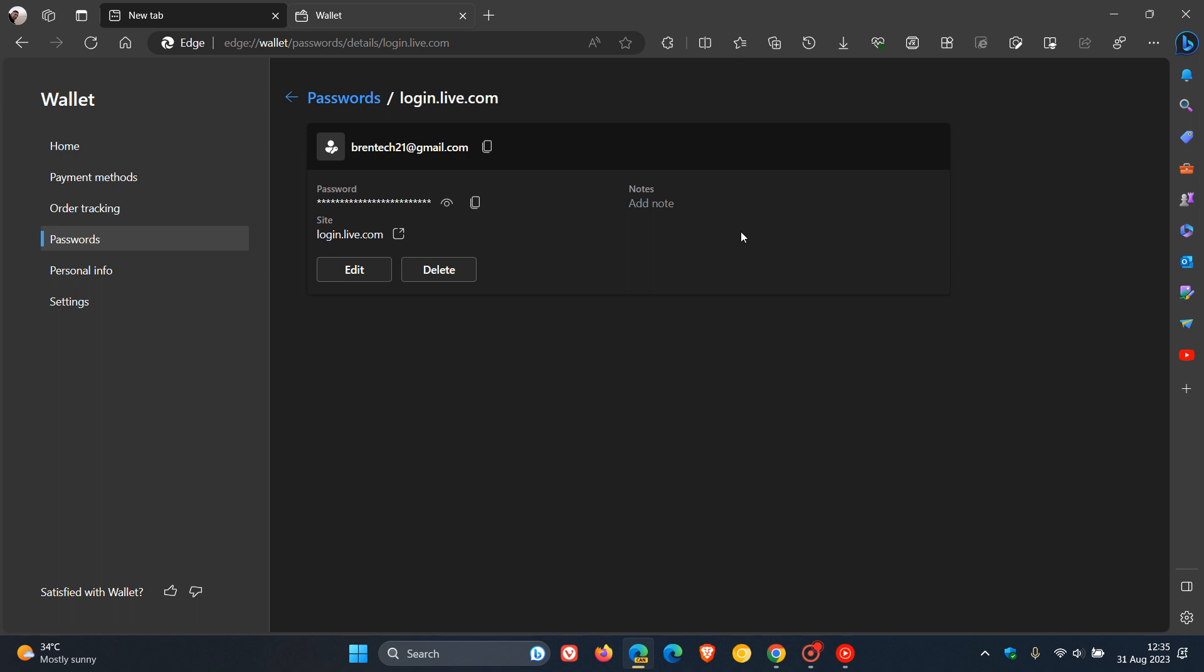And this option has been available in Chrome for quite some time, and it looks like it's on its way to Edge. The fact that there is a grayed out Add Note option is a good indication that this could be something that Microsoft will be working on in the future.